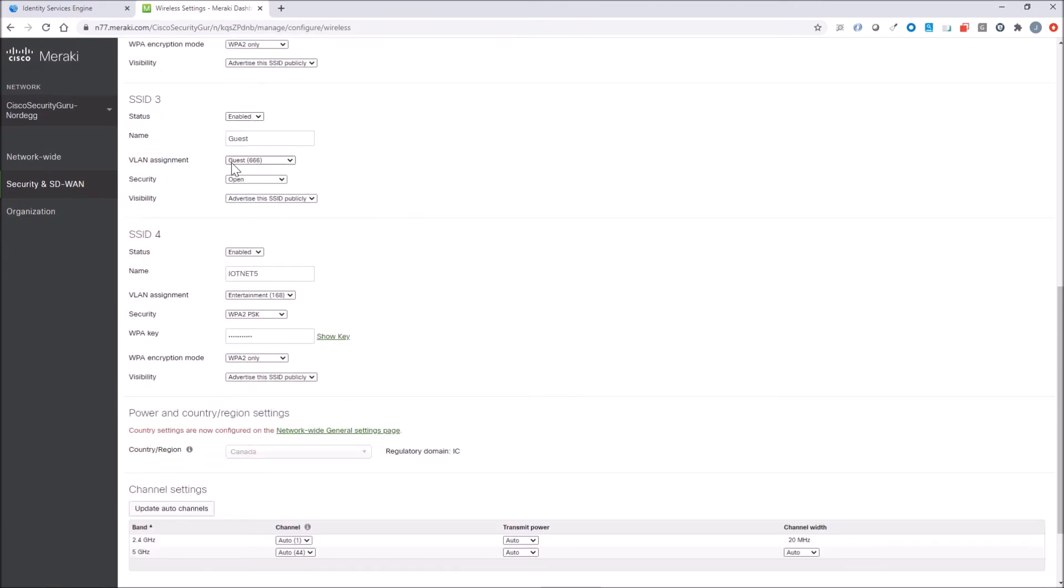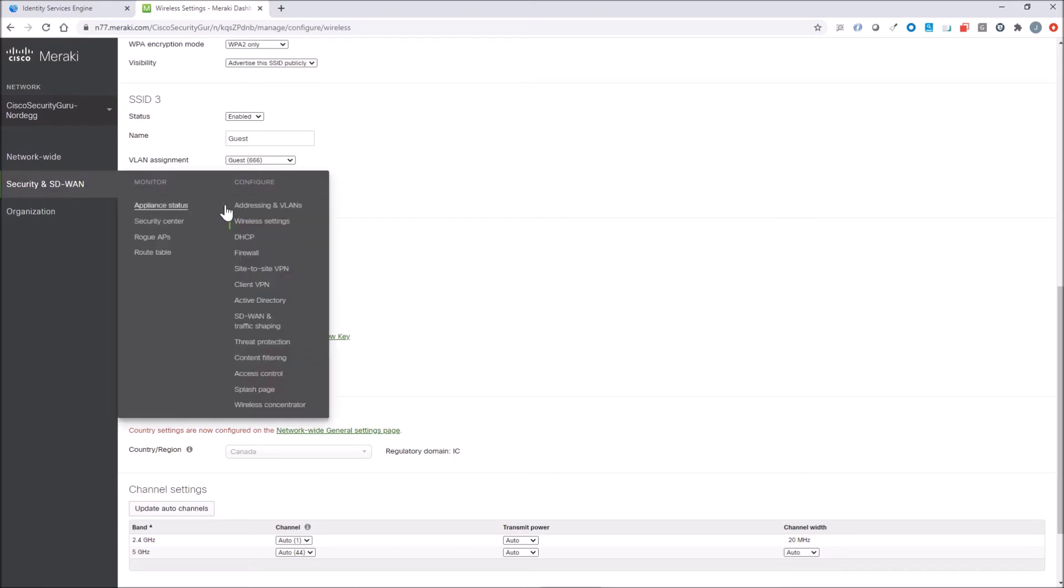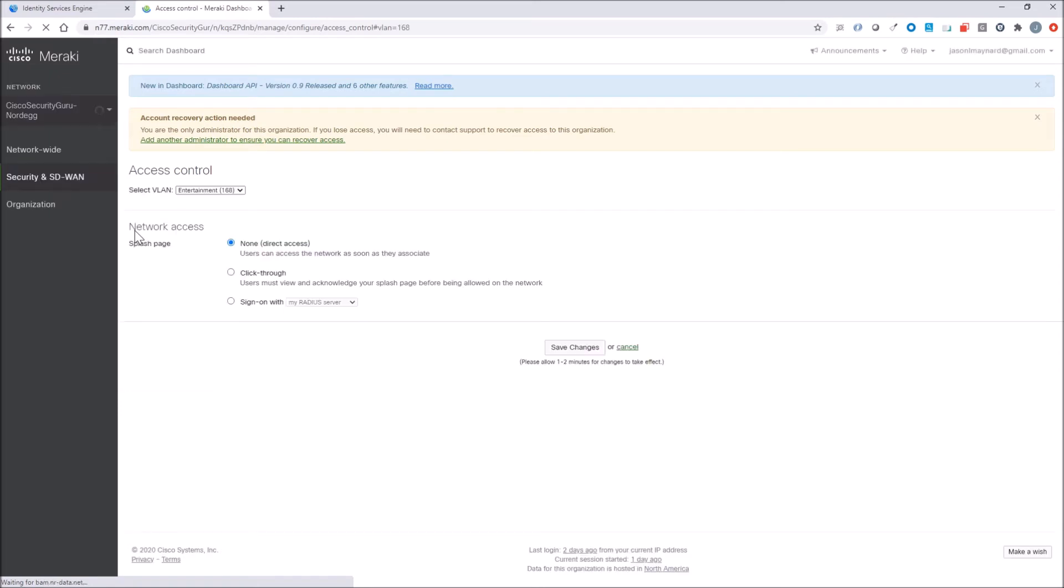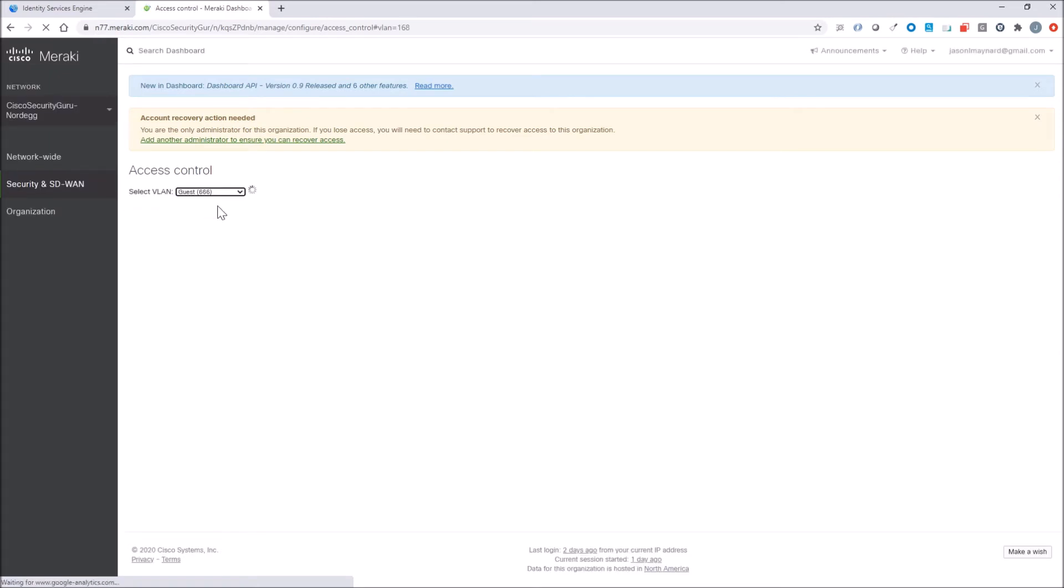Let's jump to the guest access. This is open, and we've got this VLAN assignment that's assigned to it. What we want to do here though is go into access control. There's a couple things that you have to do. First off, go into access control and select that VLAN. We want to have sign-on with, and we're going to pick MyRadius.